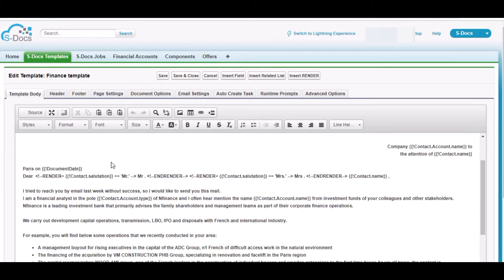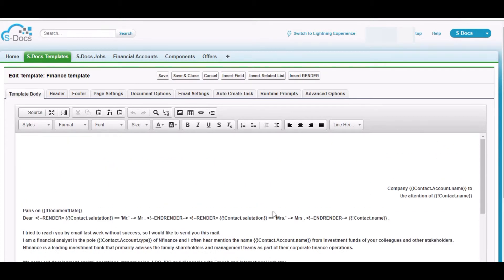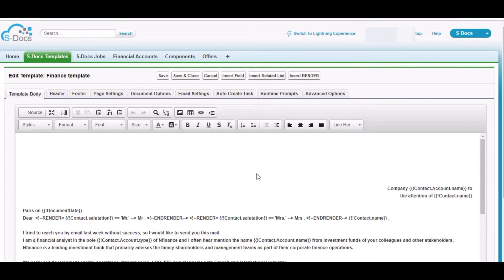So this is the body part. I have merged some fields where I'm fetching some account and contact names, document date, and I have put a render field here that if the salutation is Mr or Miss, it will change accordingly.